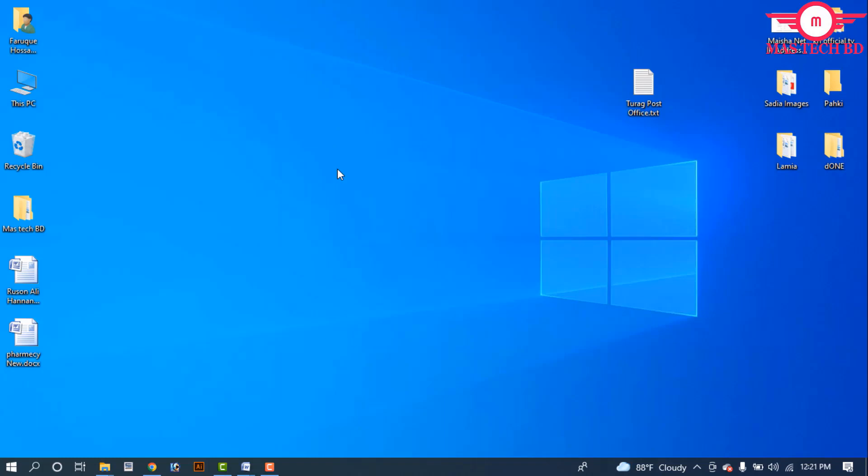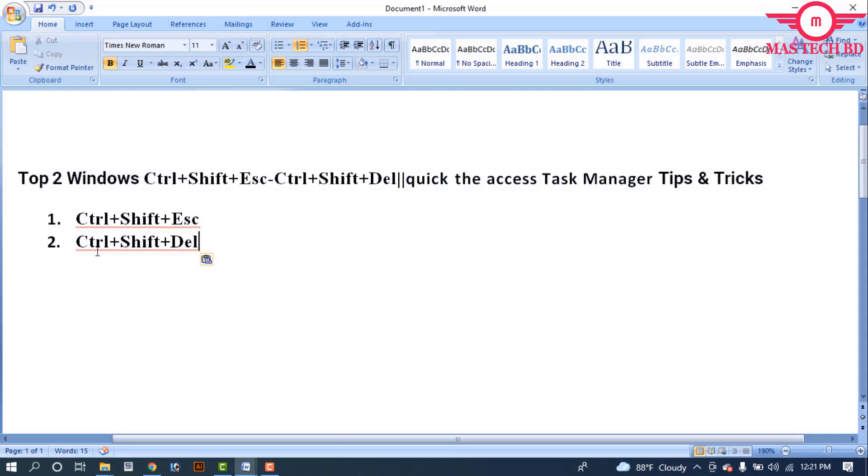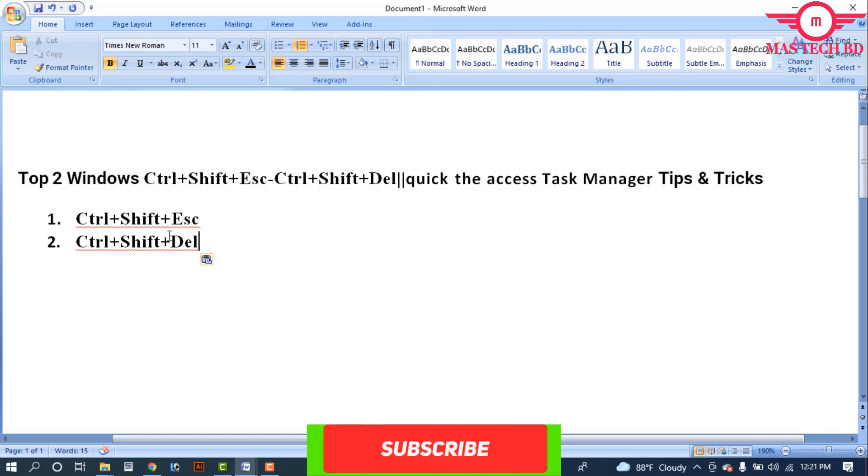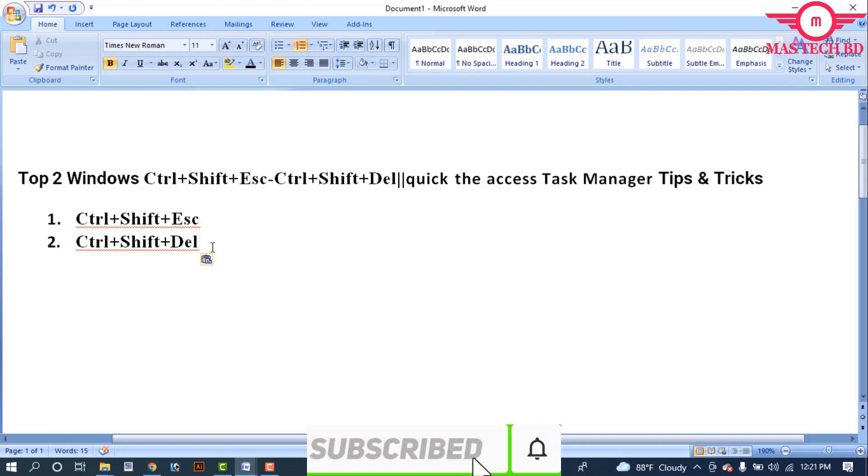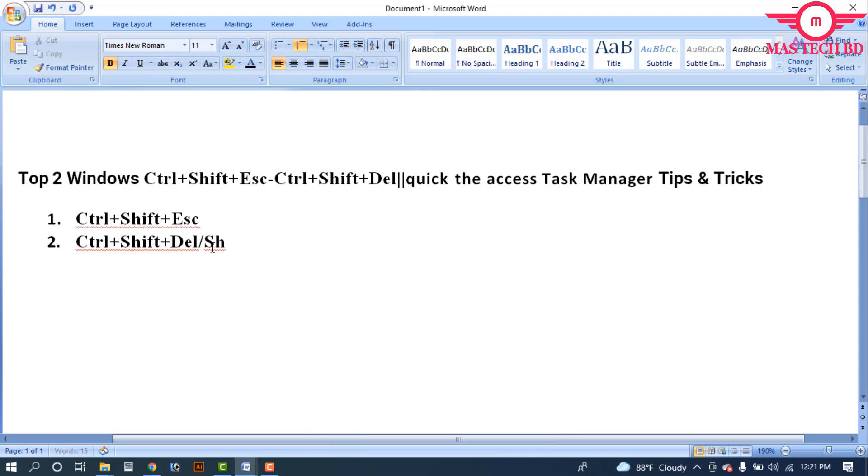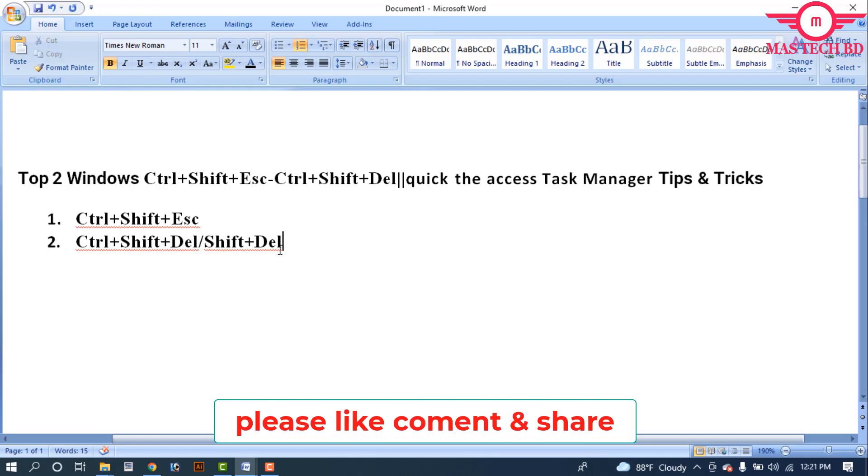This is function number two: Control+Shift+Delete or Shift+Delete. When you use this, any file or document is totally removed without going to the recycle bin. The program or file is completely deleted.